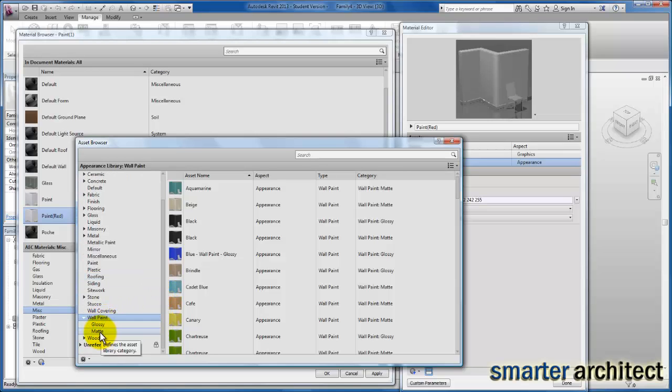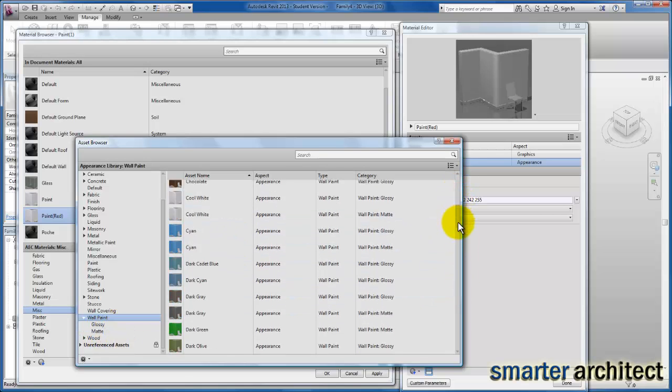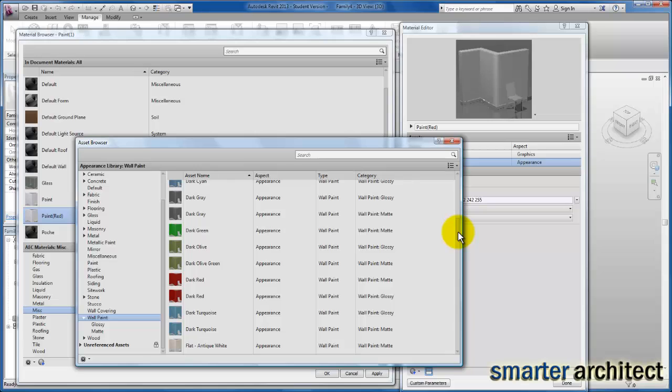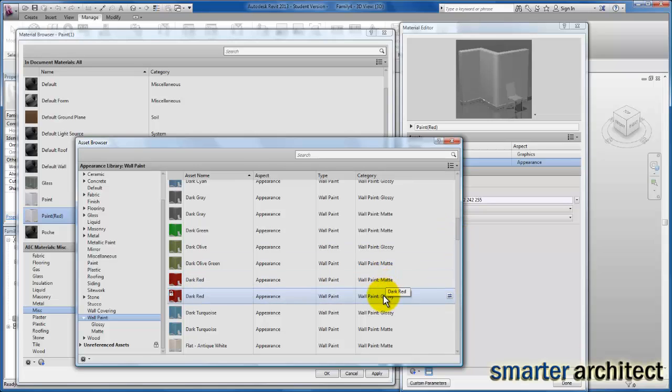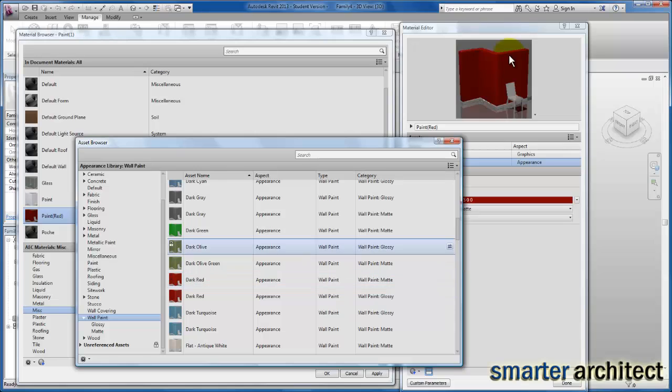I'm going to come down and find myself a red paint. You'll see in the category I can pay attention if I'm looking for a matte or a glossy type. I can select on that here, and you'll see it'll take effect in my material editor.